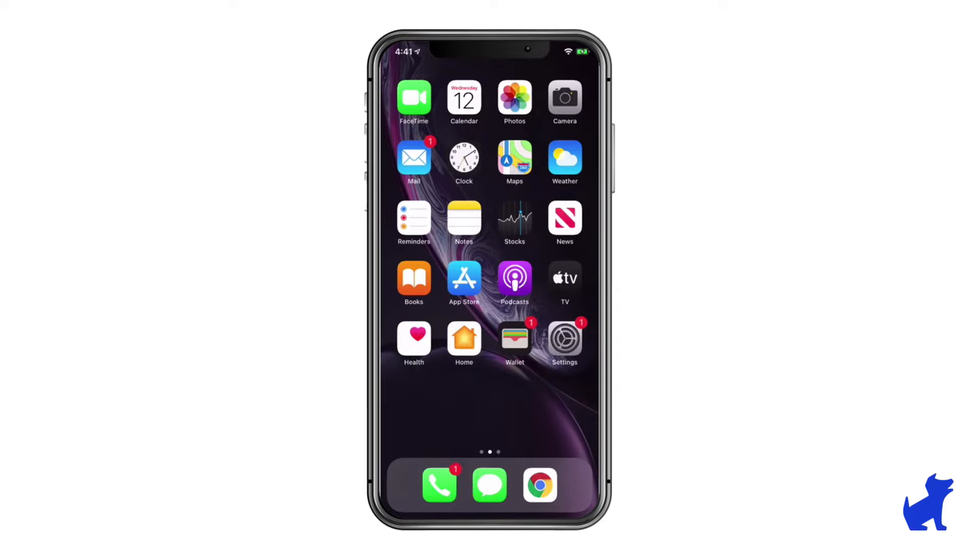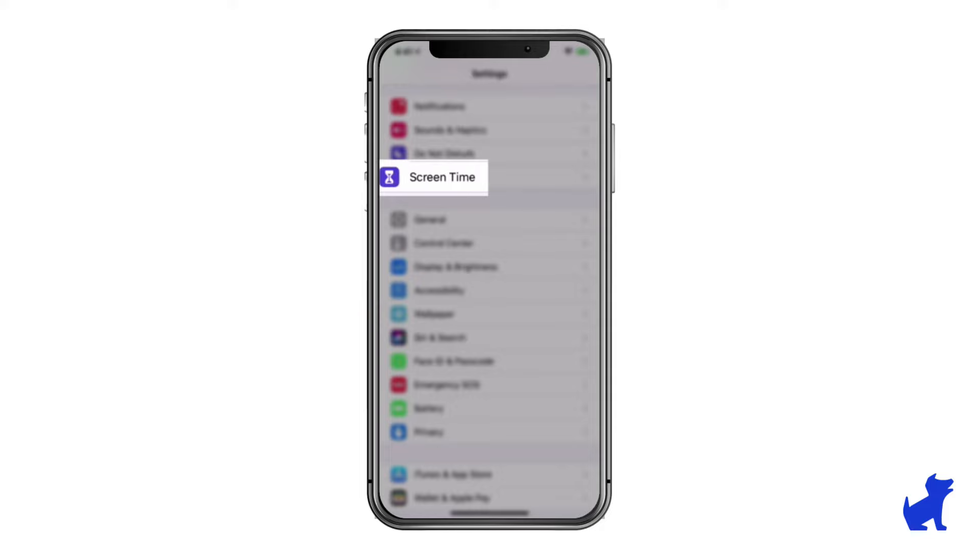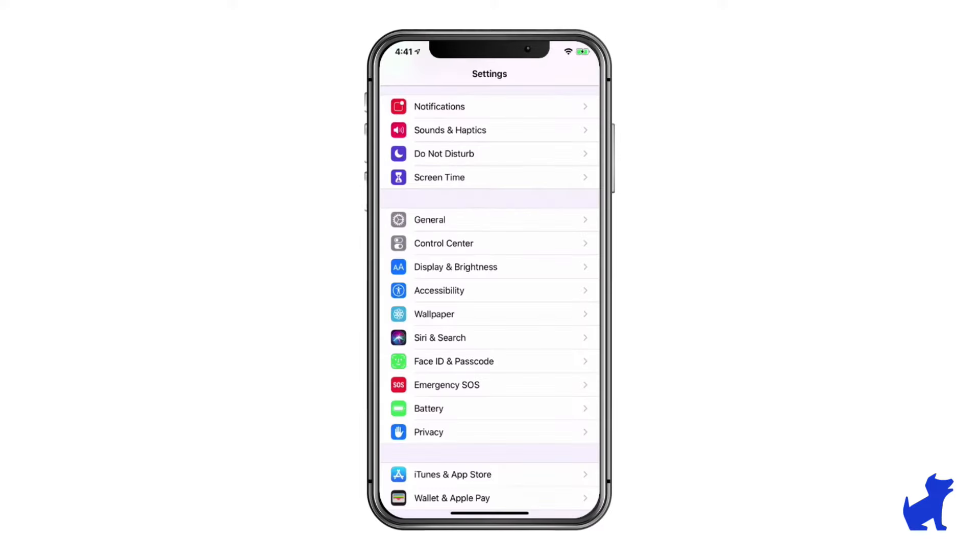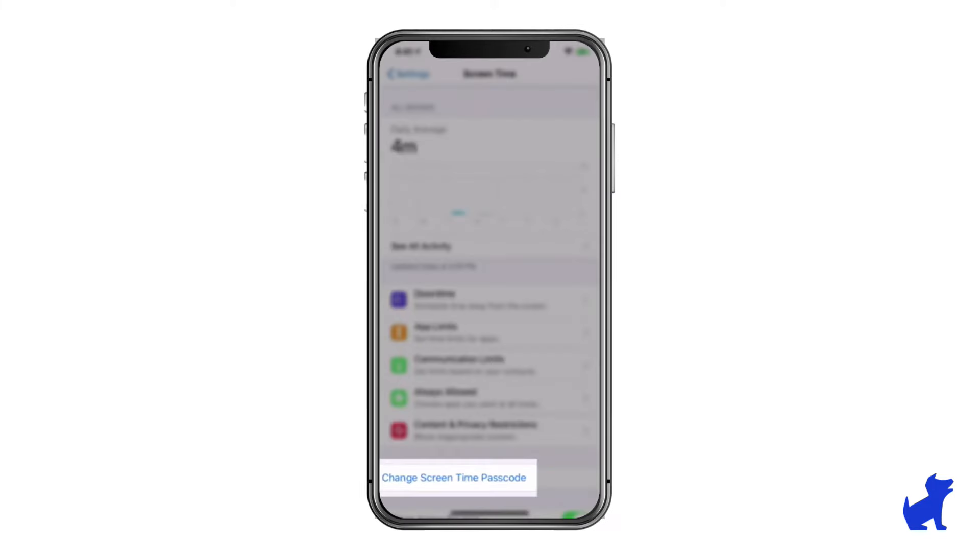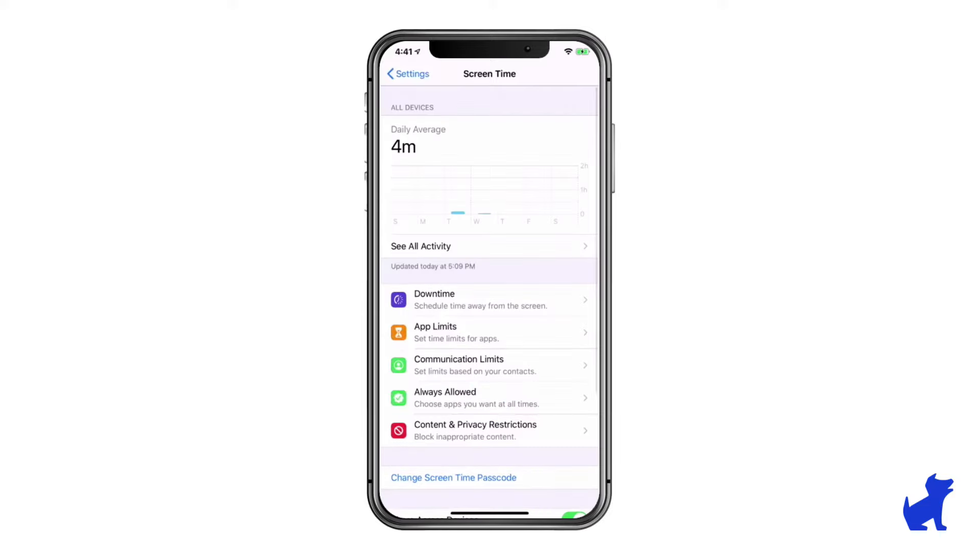On your kid's iOS device, open Settings and tap Screen Time. Set a Screen Time passcode only you know as the parent, if you haven't already.